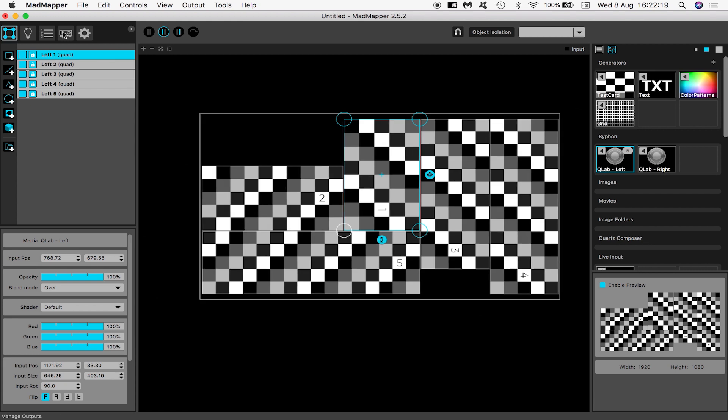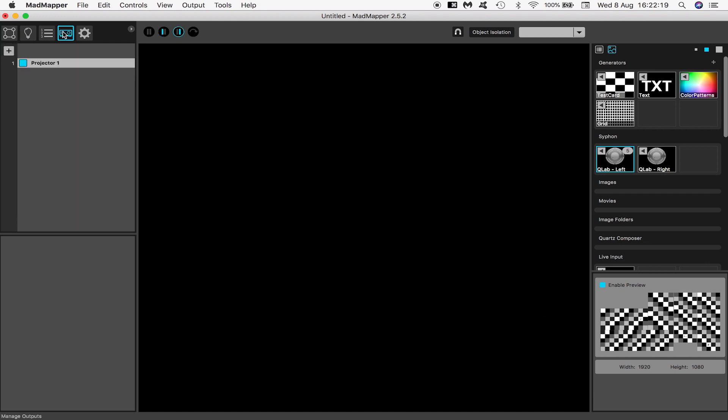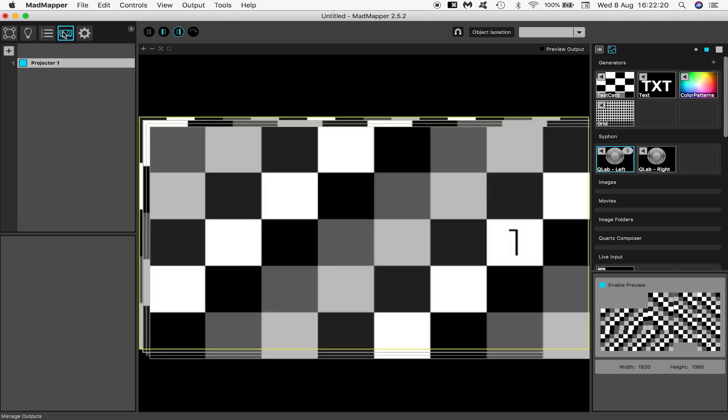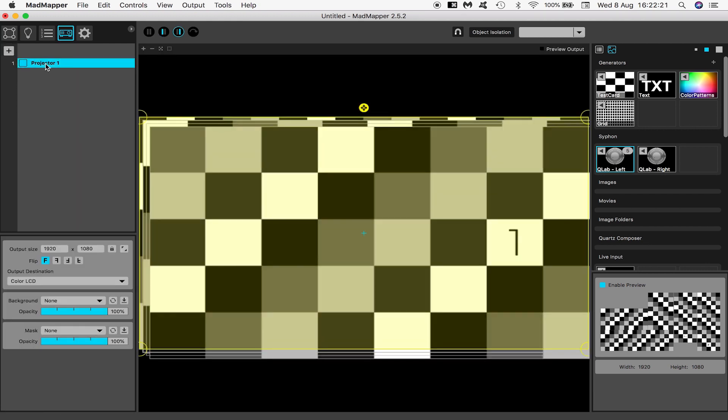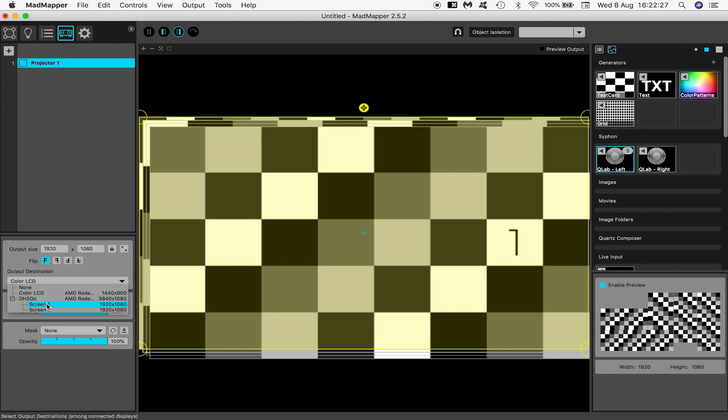Now I come to this tab with the projector to look at my output settings. Projector 1, its output destination is either screen 1 or screen 2 depending on which projector left or right you plugged into which DVI slot on the dual head to go. For me it was slot 1 which is screen 1.